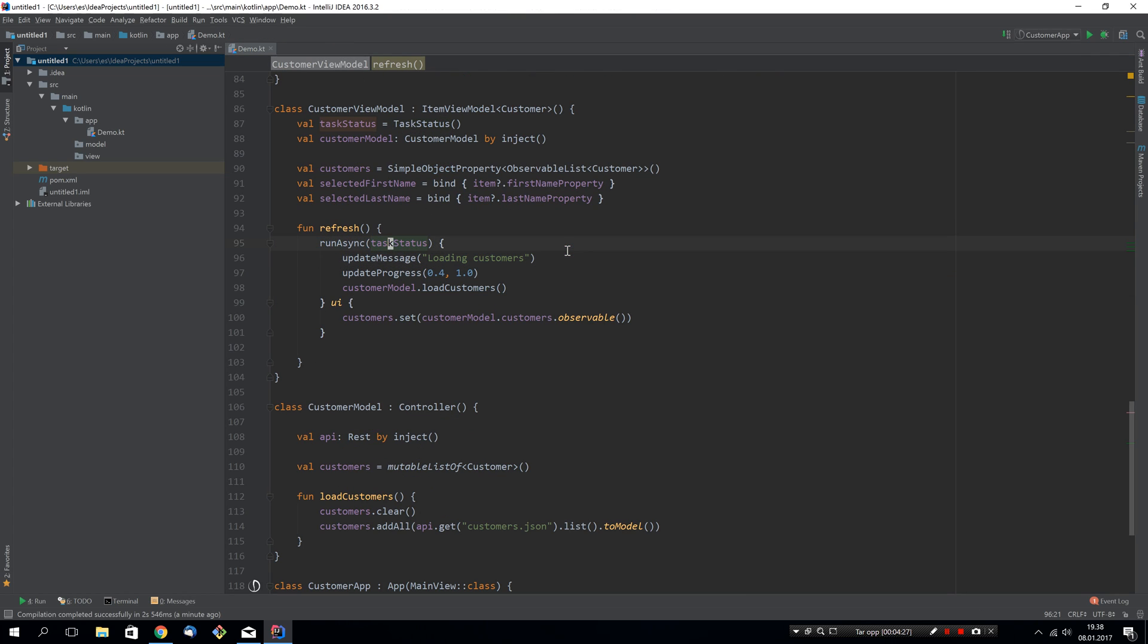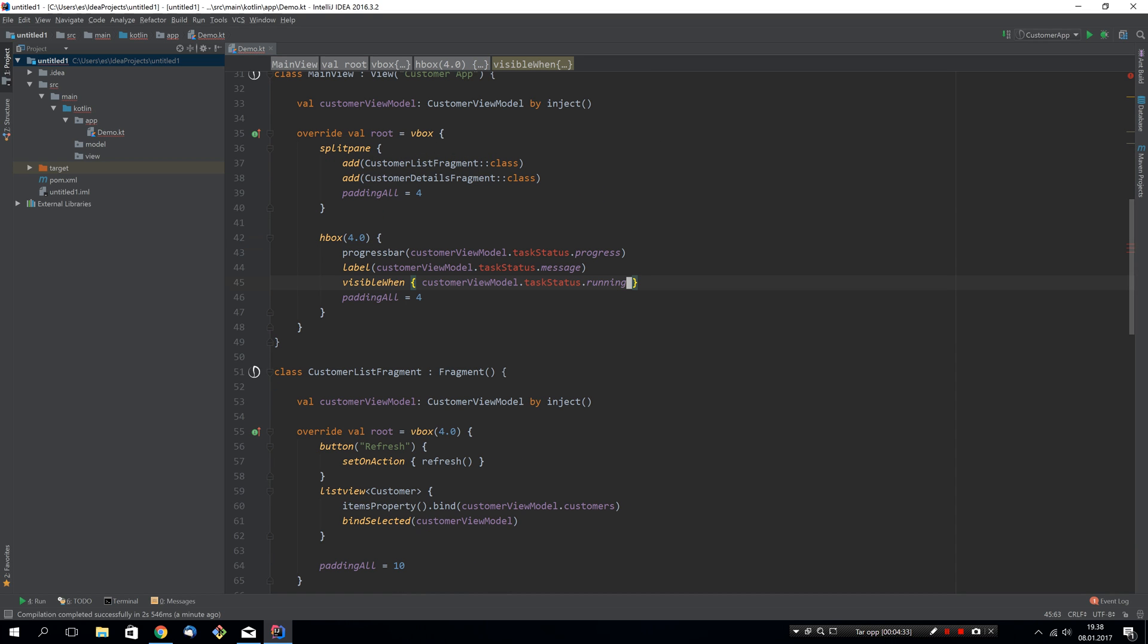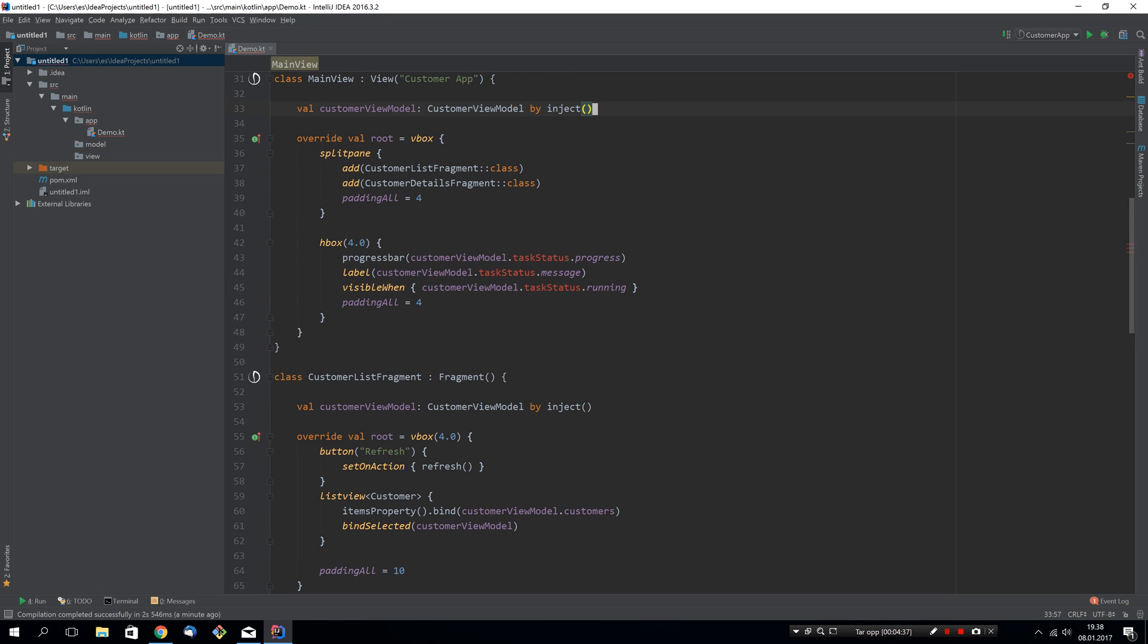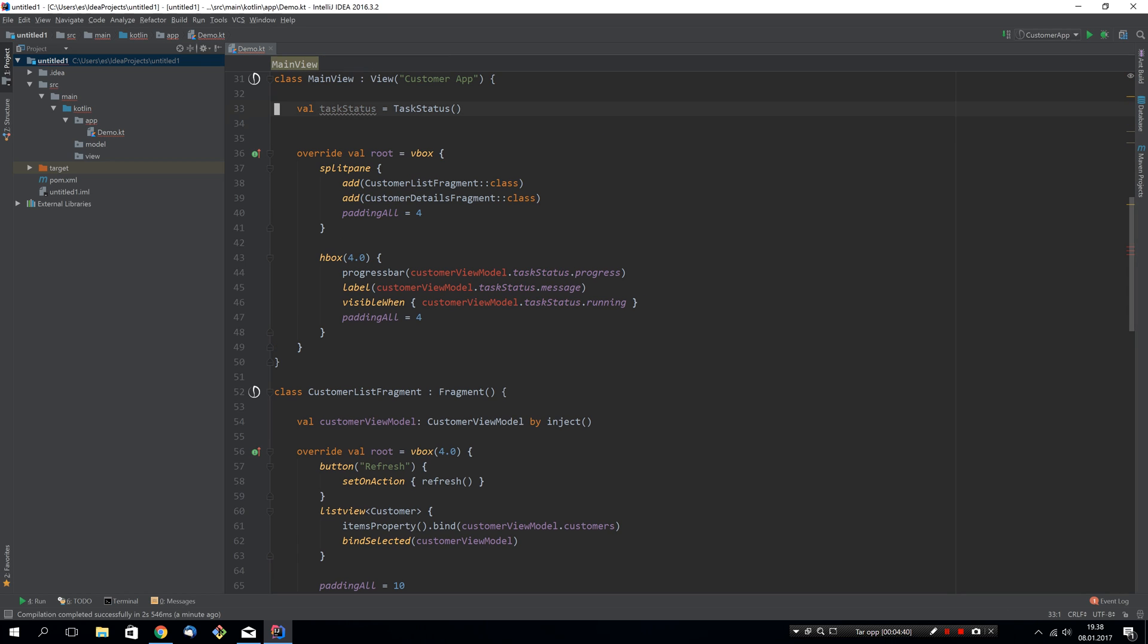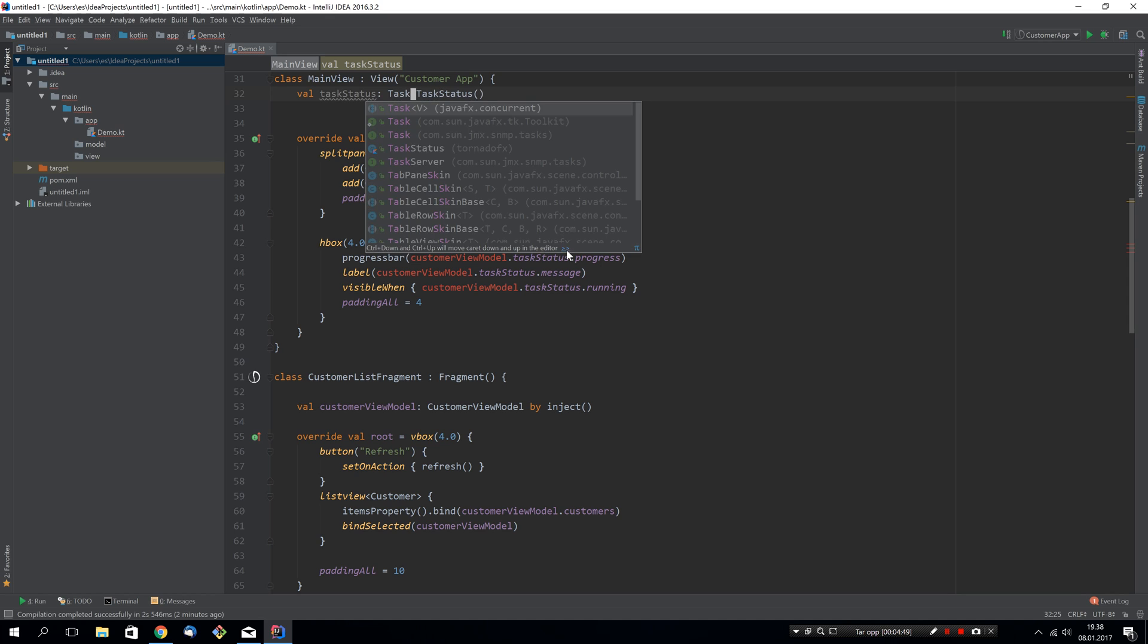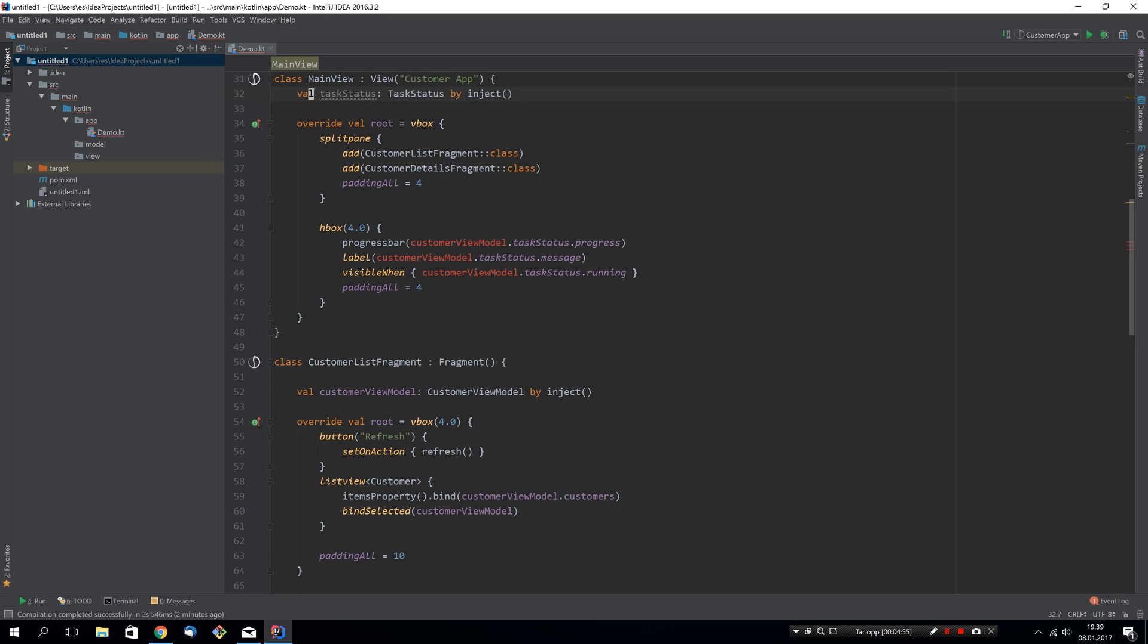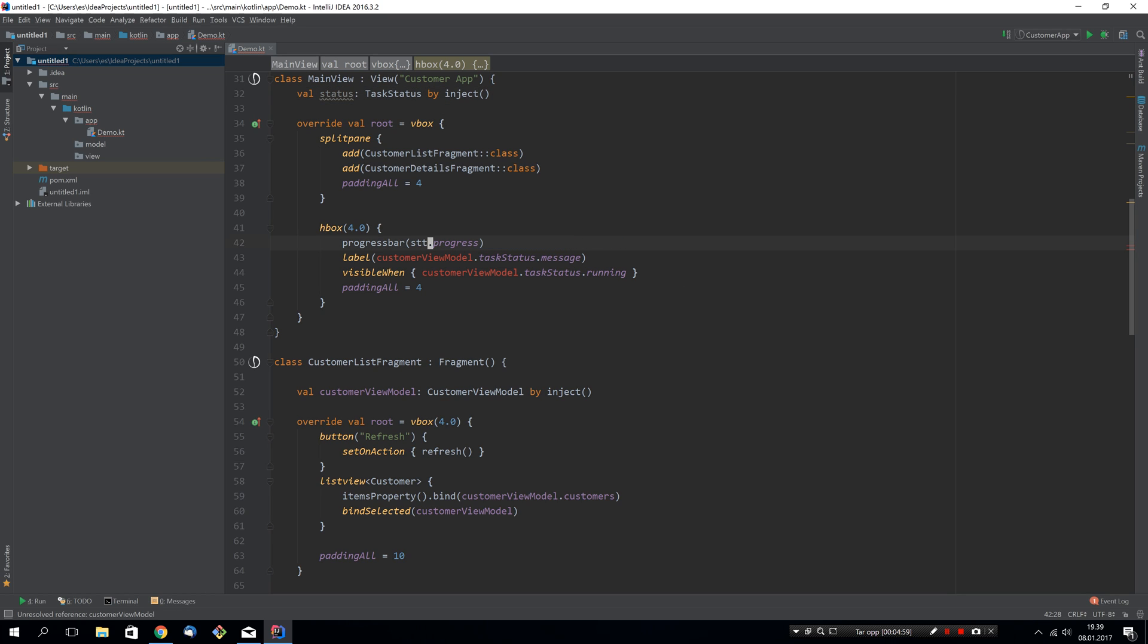So let's just remove this parameter. Let's also remove it from here. Let's go back up to here and remove this customer view model because we don't need it anymore. Instead, we will add task status, but we can't just instantiate it here. We need to use the same version that the run async call below will use. So we will say task status by inject instead. We can actually call it status, I think. And now we will extract the properties from that status object instead. This is really beginning to look like something.